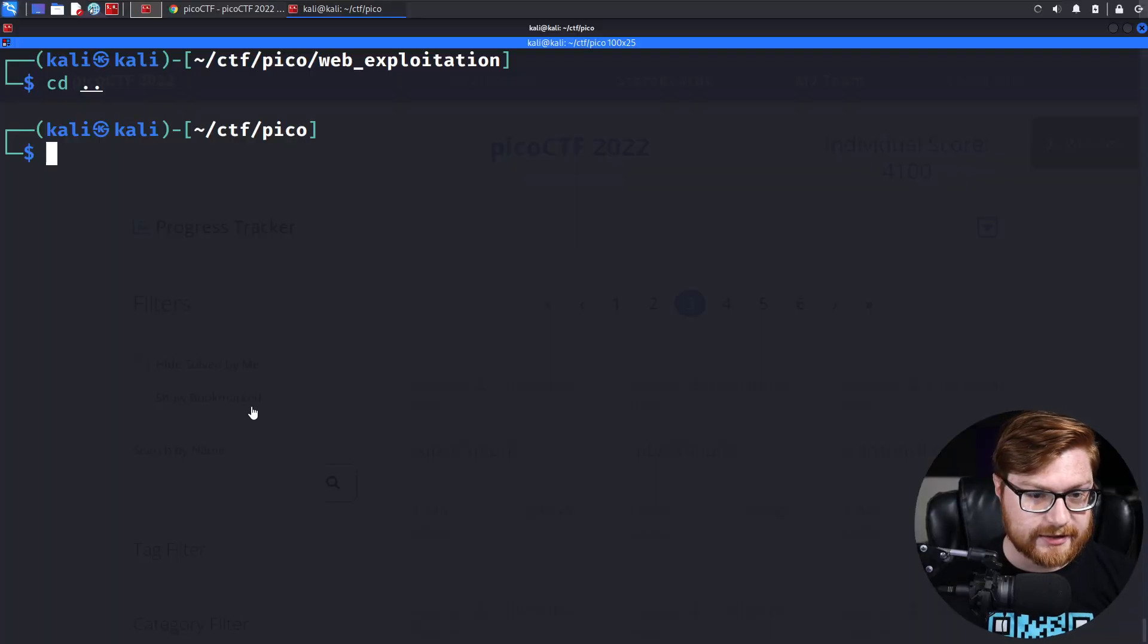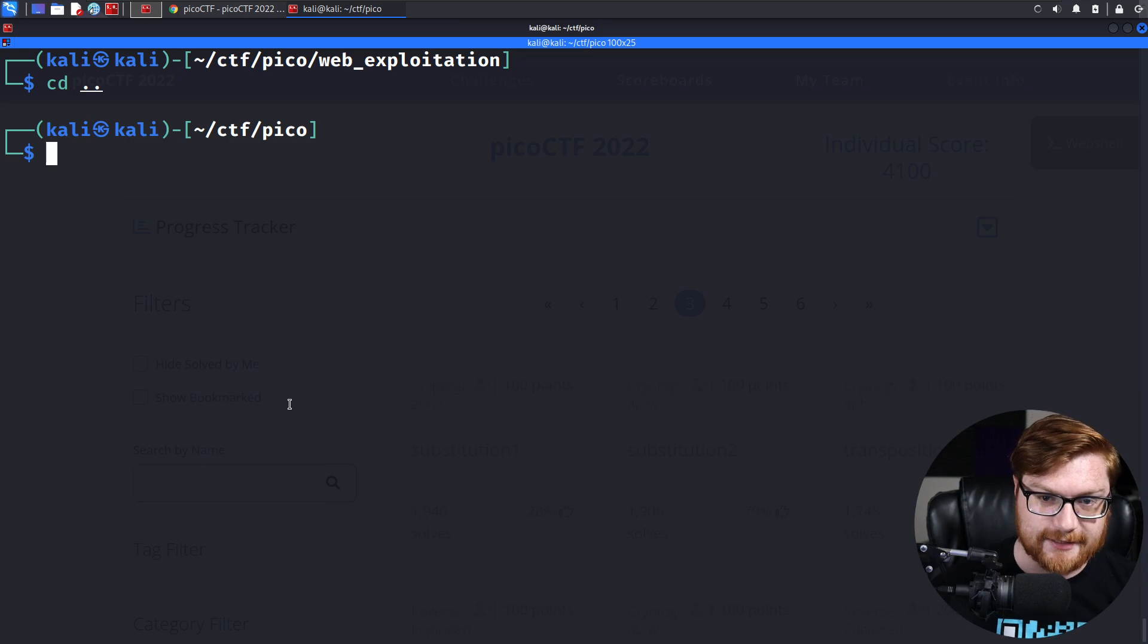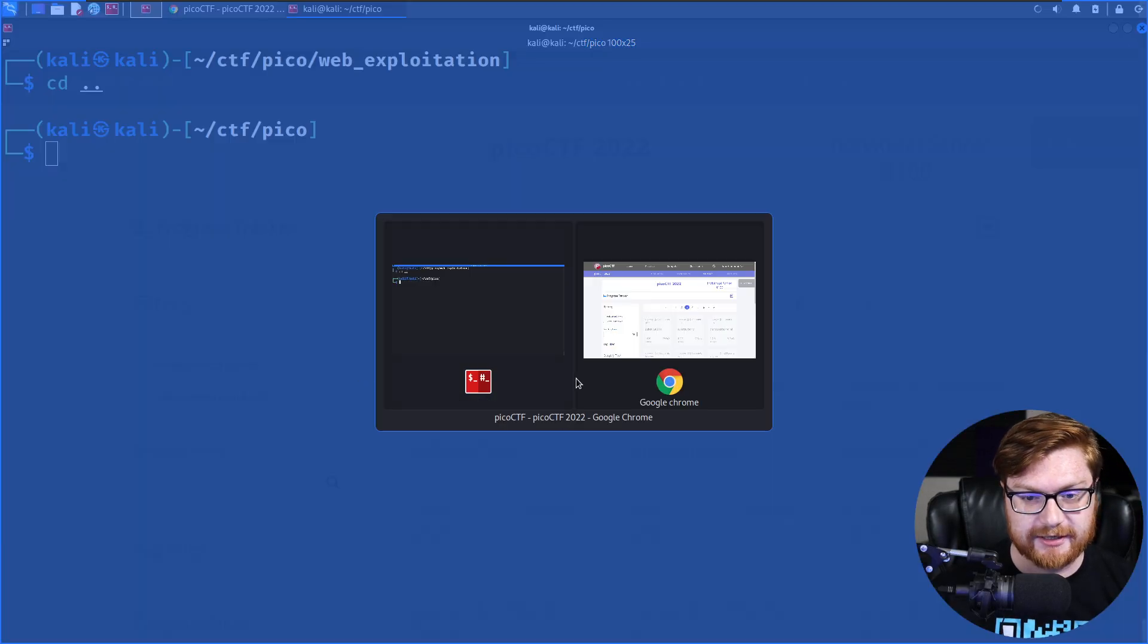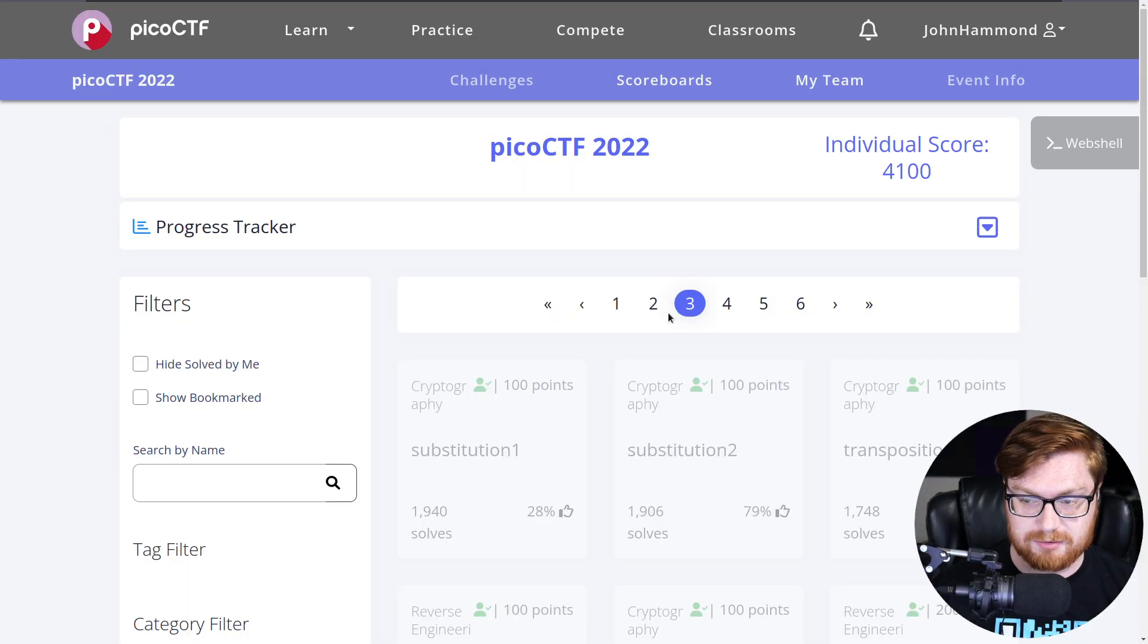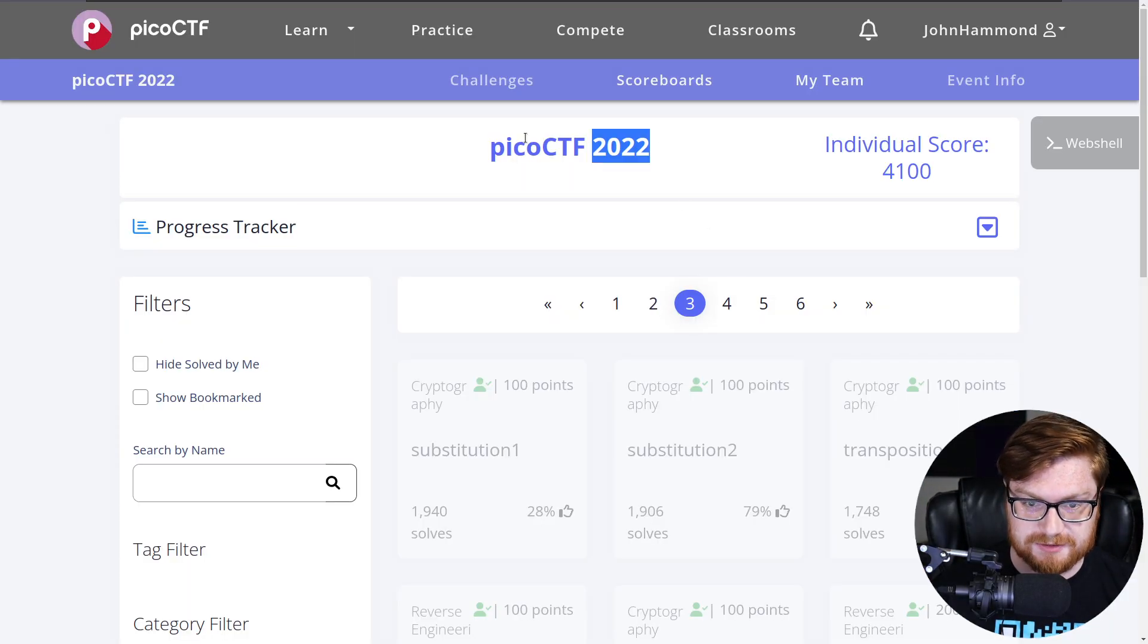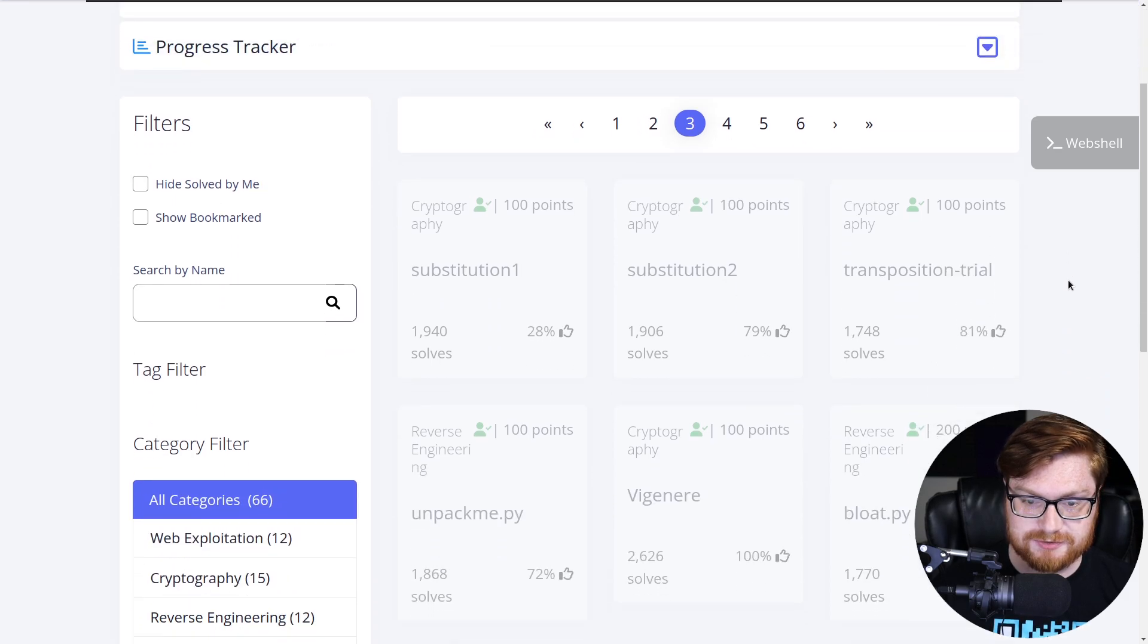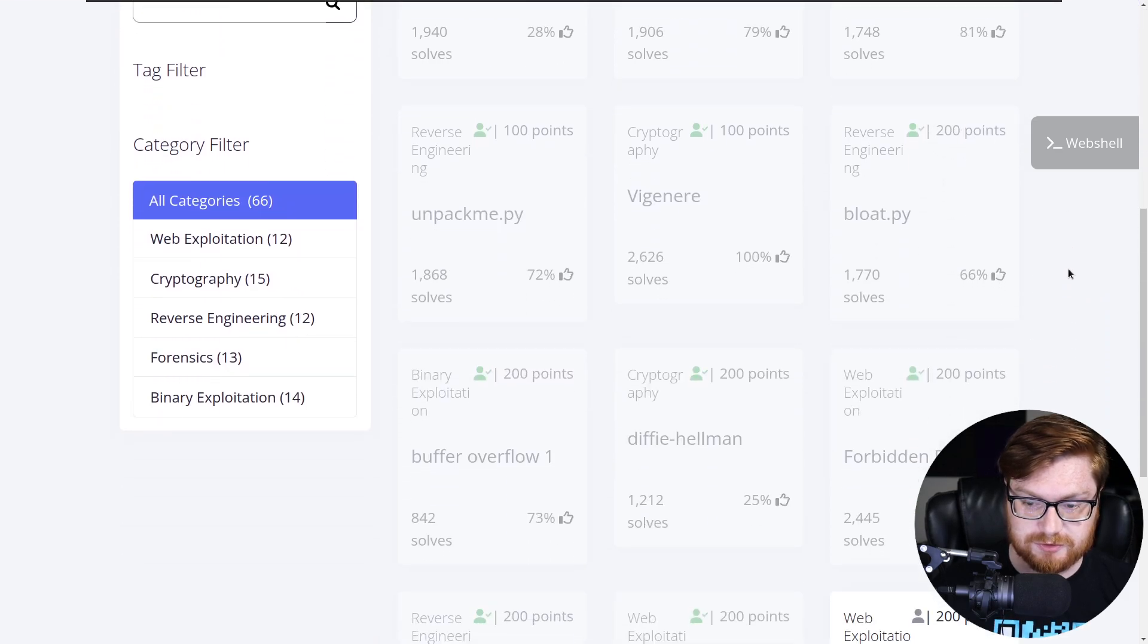What's up, everybody? PicoCTF 2022, let's keep going. All right, I am in my Kali Linux terminal. I have a web browser open on PicoCTF.org. Play in PicoCTF 2022.